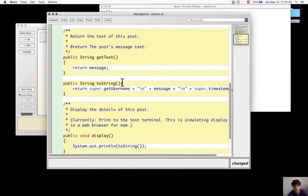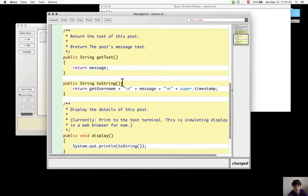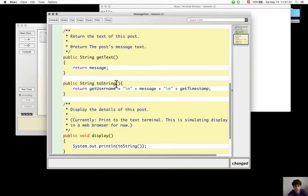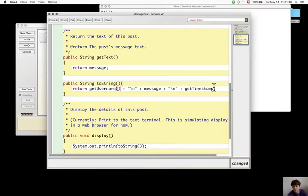And so this can be used to modify this. And I think it doesn't need super code. Get timestamp. Let's call this method in this one.